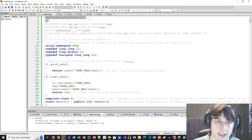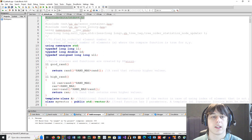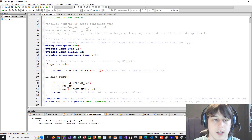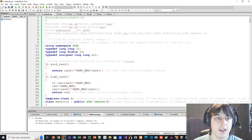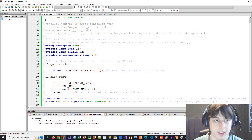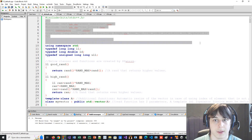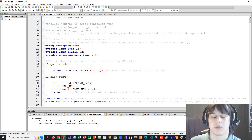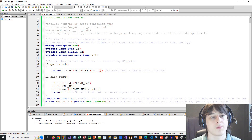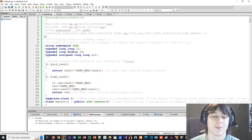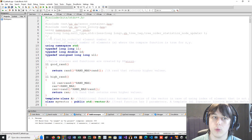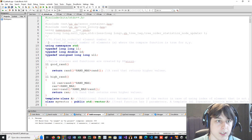First, obviously I include the bits/stdc++.h library. Then this code that's commented out is basically an order statistics tree, which is something really similar to a set but it can do two extra useful functions.